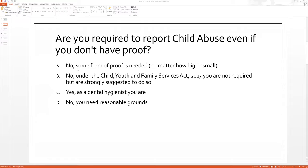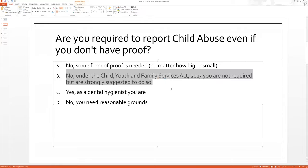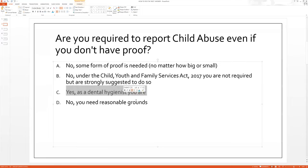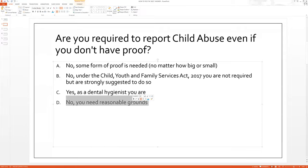A: No, some form of proof is needed, no matter how big or small. B: No, under the Child, Youth and Family Services Act 2017, you are not required but are strongly suggested to do so. C: Yes, and as a dental hygienist, you are required. D: No, you need something of reason. Please feel free to stop the video right now if you need time to think about it, because I'm about to switch slides and give you the answer.